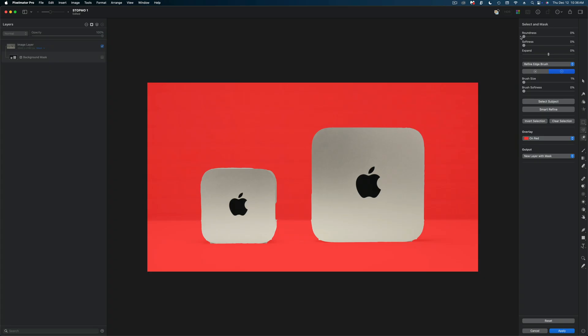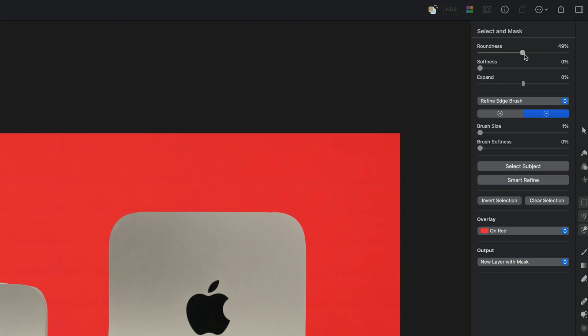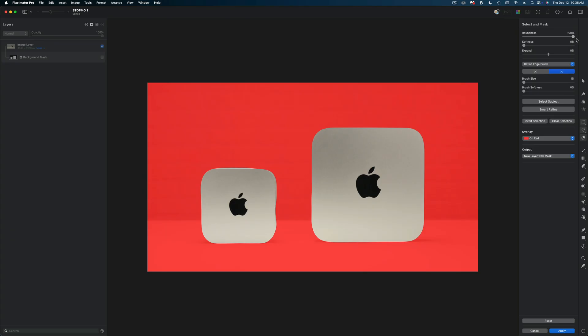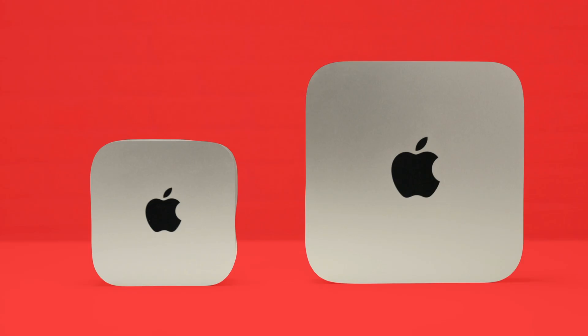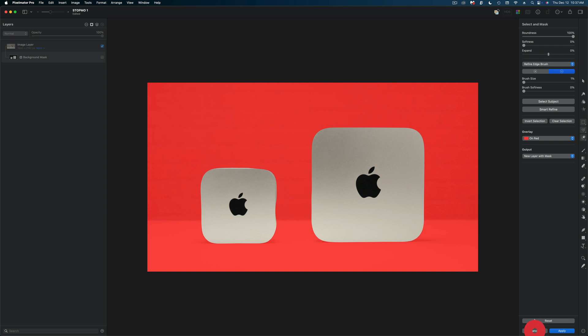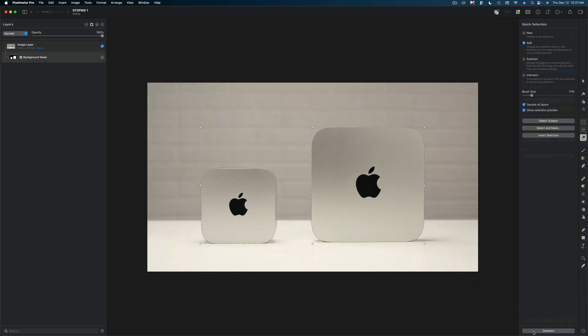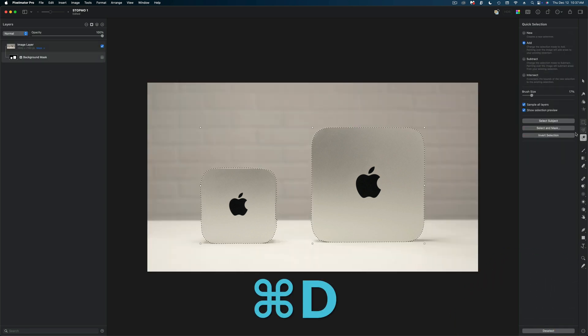I can clean this up by using the roundness slider and basically what this does is it smooths out the image. But you can see on this smaller device I'm still not getting a perfect cutout. So I'm going to cancel out of this and hit command D to deselect those items.